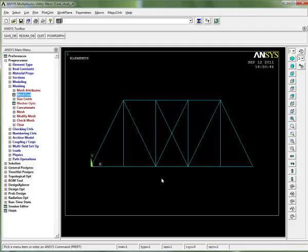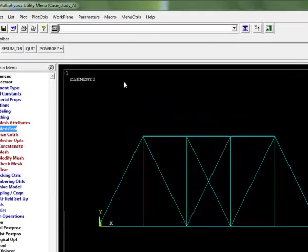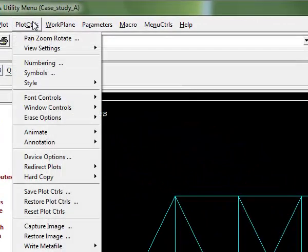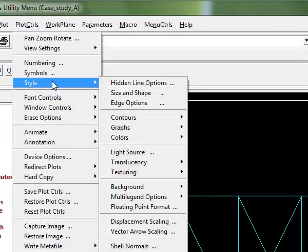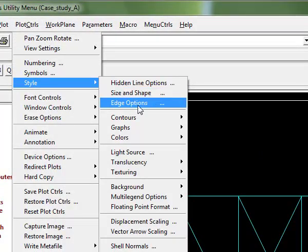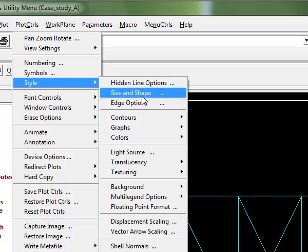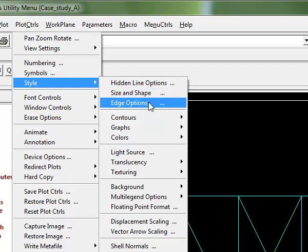This is just the default way that ANSYS likes to display these elements. If you wanted to look further and verify it's actually divided each line into one element, we can go up to plot controls or style and turn on element size and shape or edge options. Perhaps one of the easiest ways is to look at numbering controls.